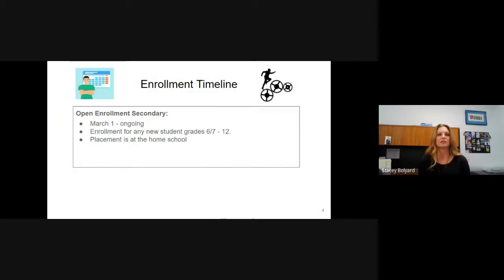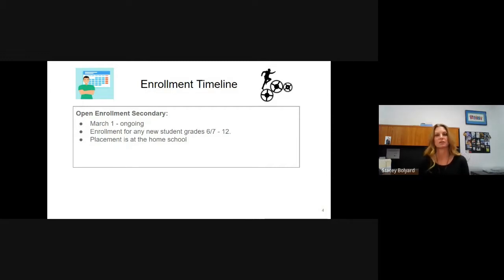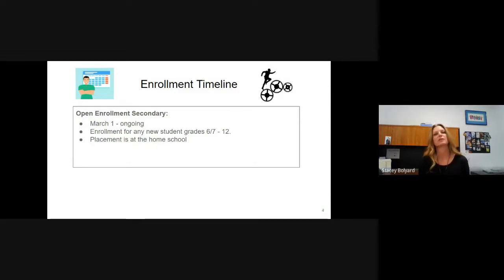Enrollment timeline: March 1st is when we start enrollment for the 2022-2023 school year. Anyone for the secondary schools would enroll during this timeline, and placement is at the home school for our secondary students. Our enrollment is ongoing, so if you're not yet living in Fremont and don't move here until next October, that's okay. Once you're living here, you would complete the enrollment and we would get your child started at school as soon as possible.